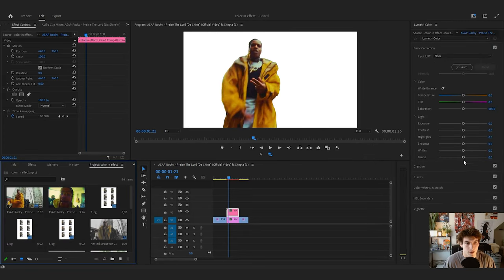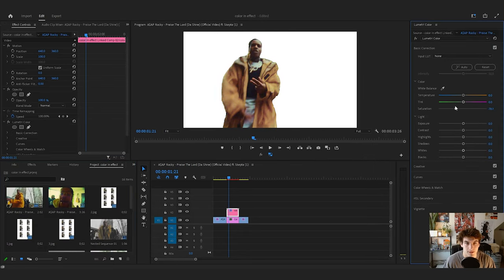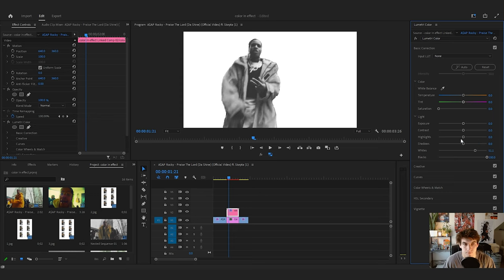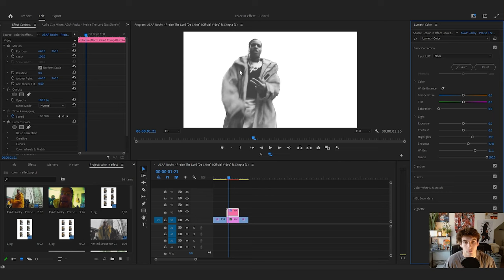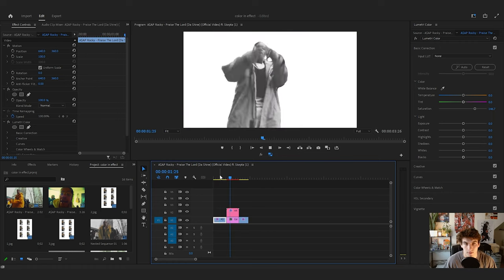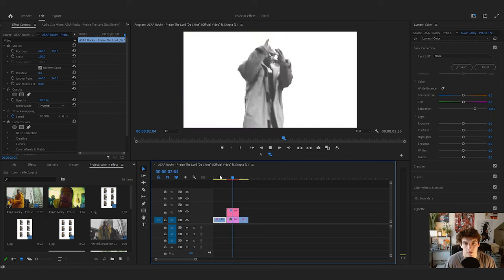Go to Color and mess around with the saturation and the whites and blacks. Take the saturation all the way down and then adjust the whites and blacks. You want to make sure the lighter areas of your subject are even lighter, closer to white, because we're going to draw on these and if it's a darker color the crayons won't stand out as much. Brighten up both the darks and the lights so it'll be easy to draw on.